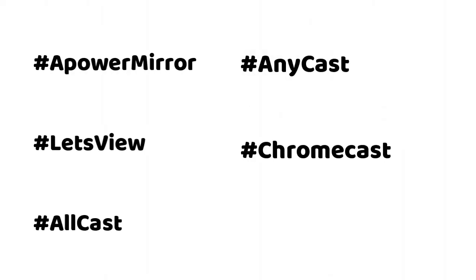ApowerMirror, LetsView, AllCast, Anycast, Chromecast.